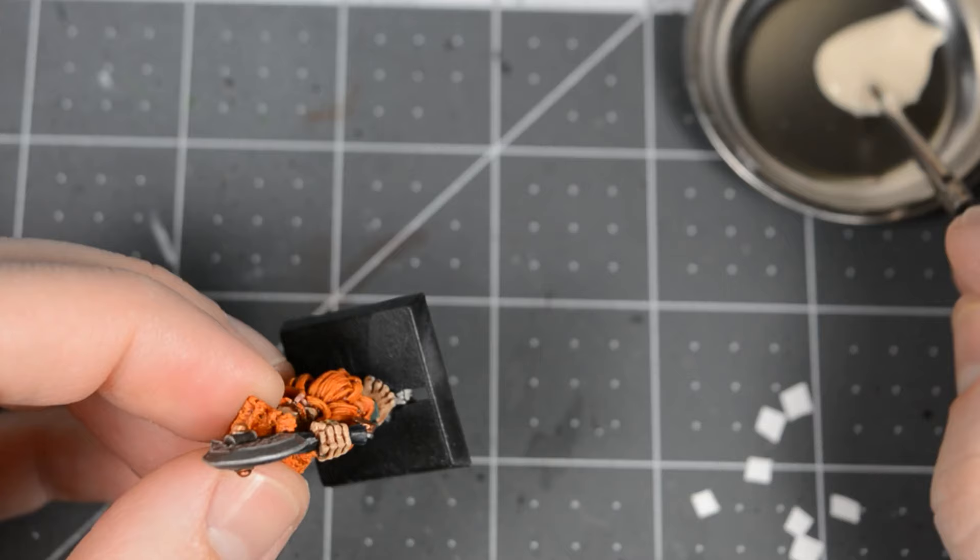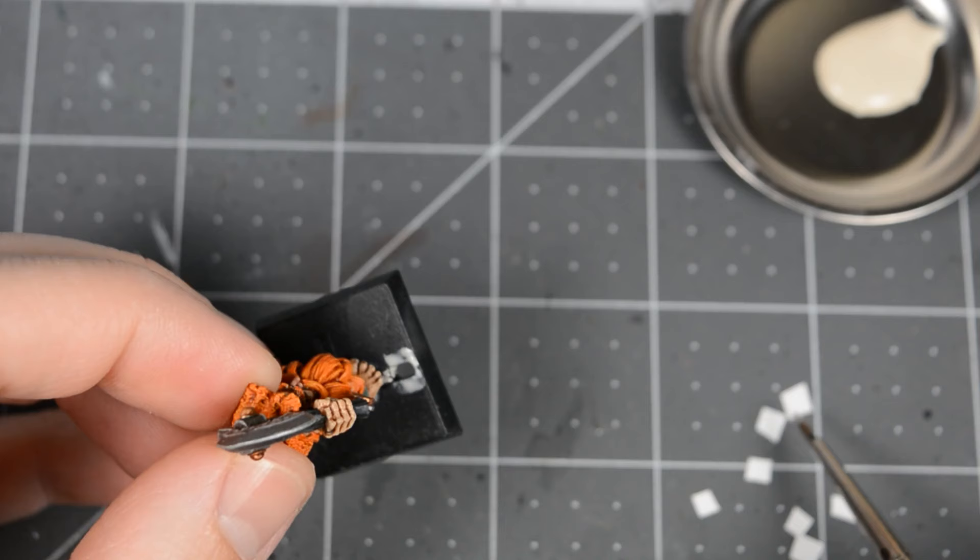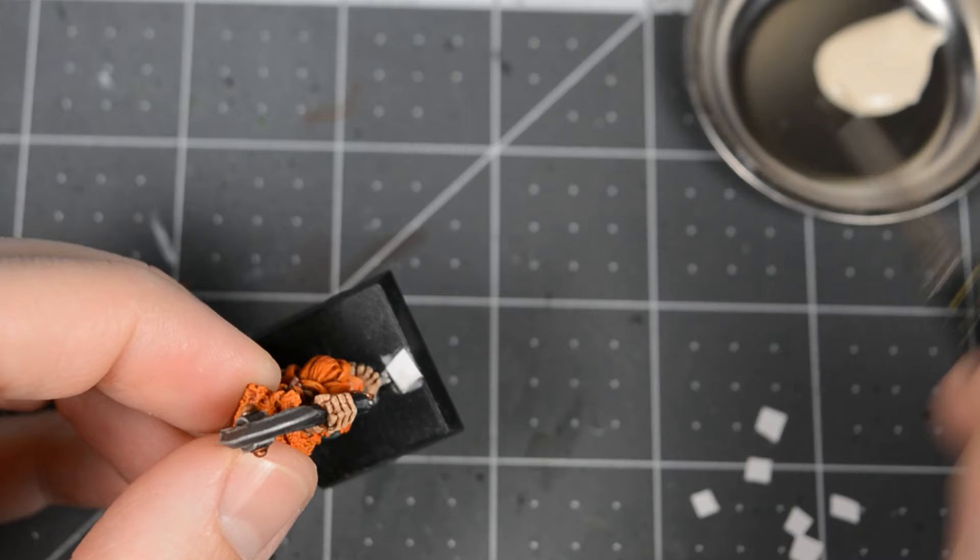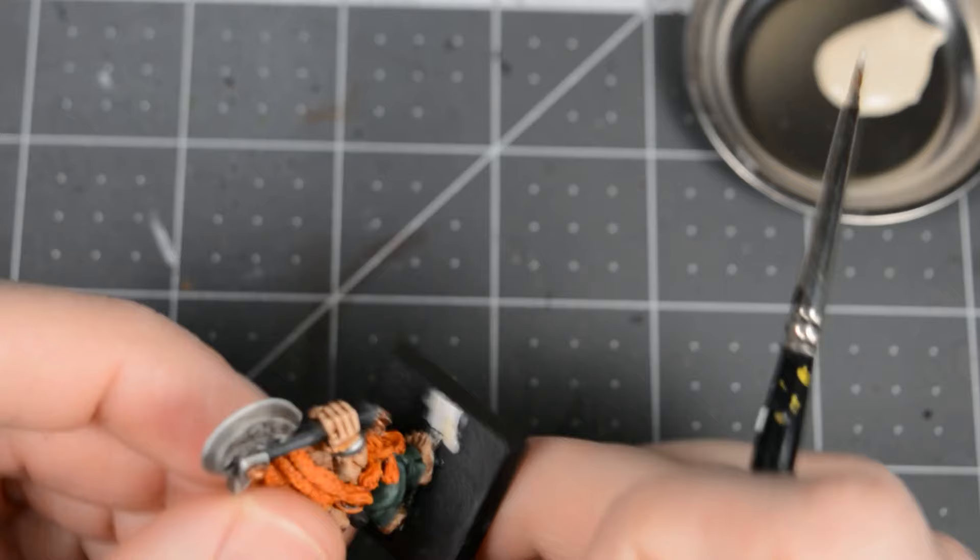Dip an old brush into wood glue or PVA glue, and apply some around the gap. Find a piece of card that's close to the right size, pick it up using the sticky brush, and then slide it into place. Give it a few minutes to dry, and then you can base the model however you like.